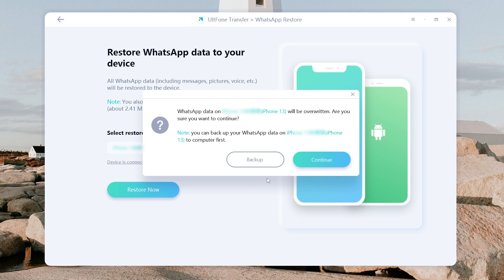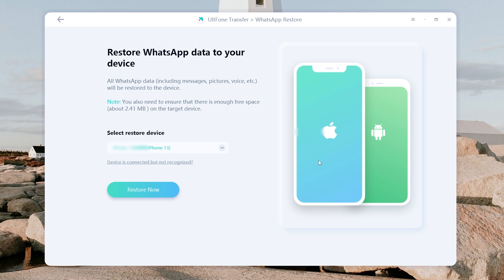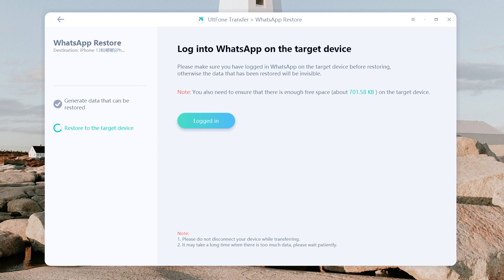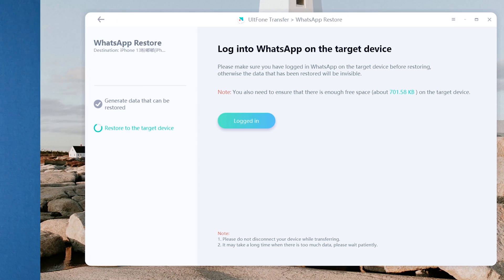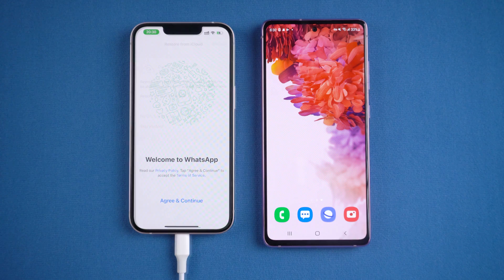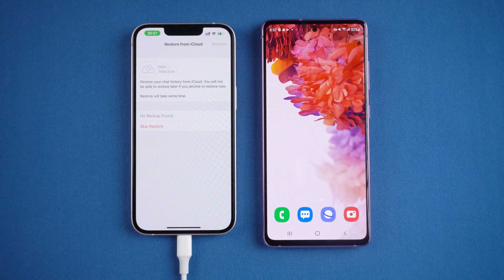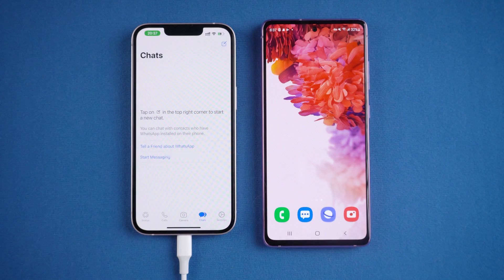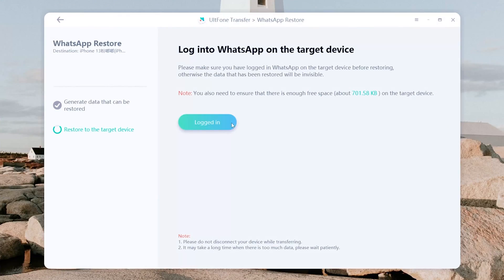Note that if you have WhatsApp data on your iPhone 13 it will be overwritten — you can back up your WhatsApp data on your computer first. Now we need to log into WhatsApp on the iPhone 13. Just skip 'Restore from iCloud' and enter your profile name. After that, go back to Old Phone Transfer and click Login.